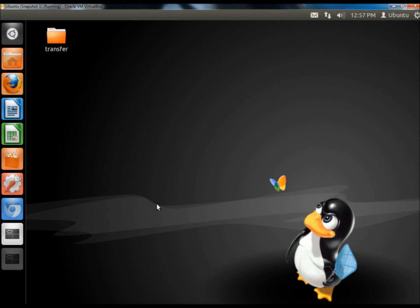And that's how you install TeamViewer in both Linux and Windows, and use it for remote desktop and file transfers. Thank you for watching. Have a great day.